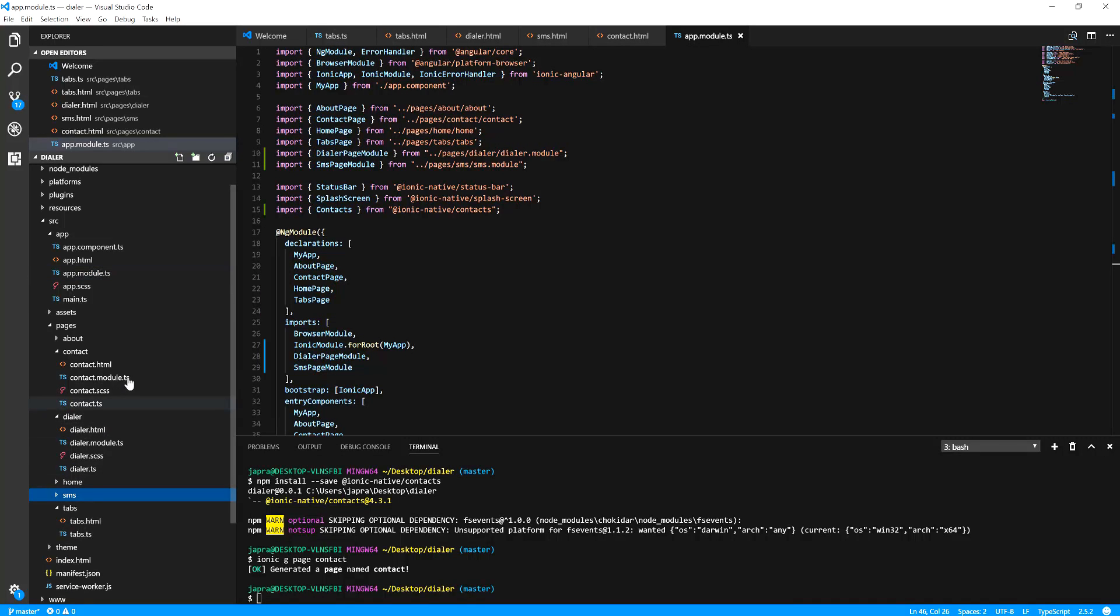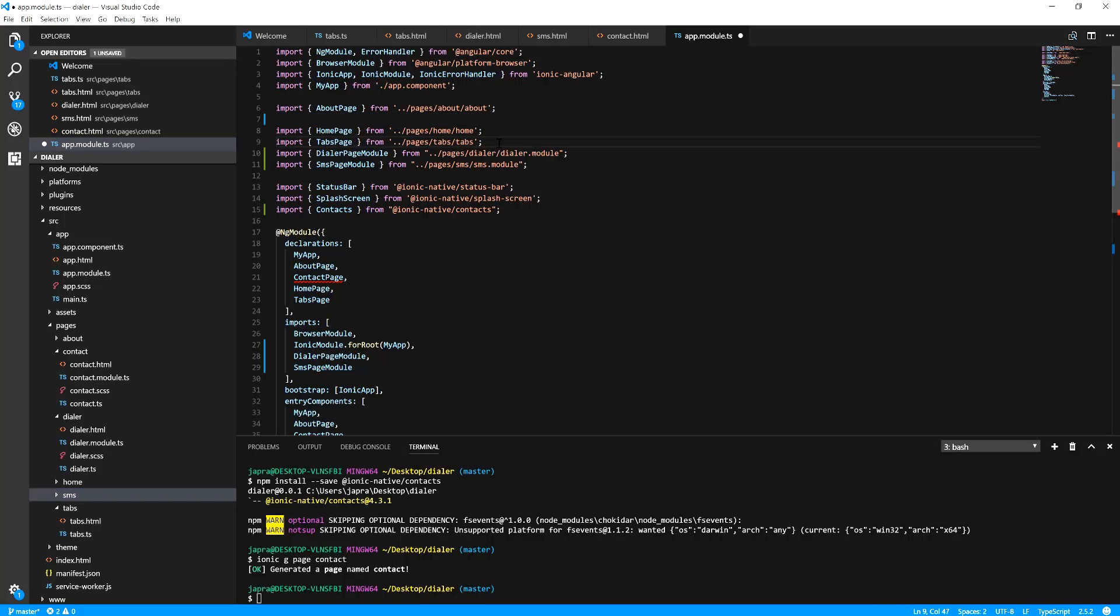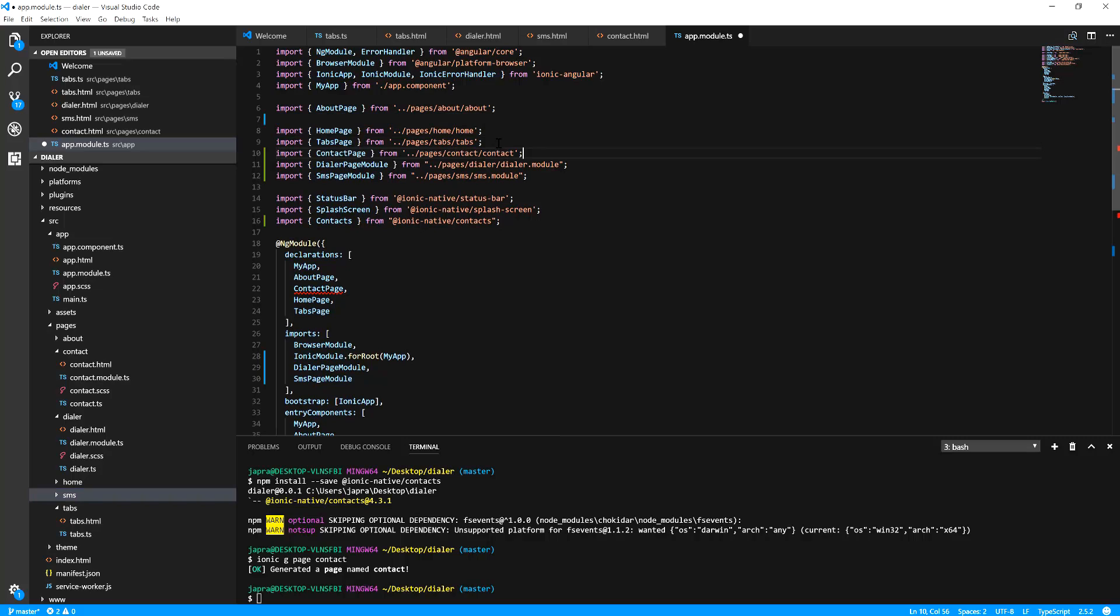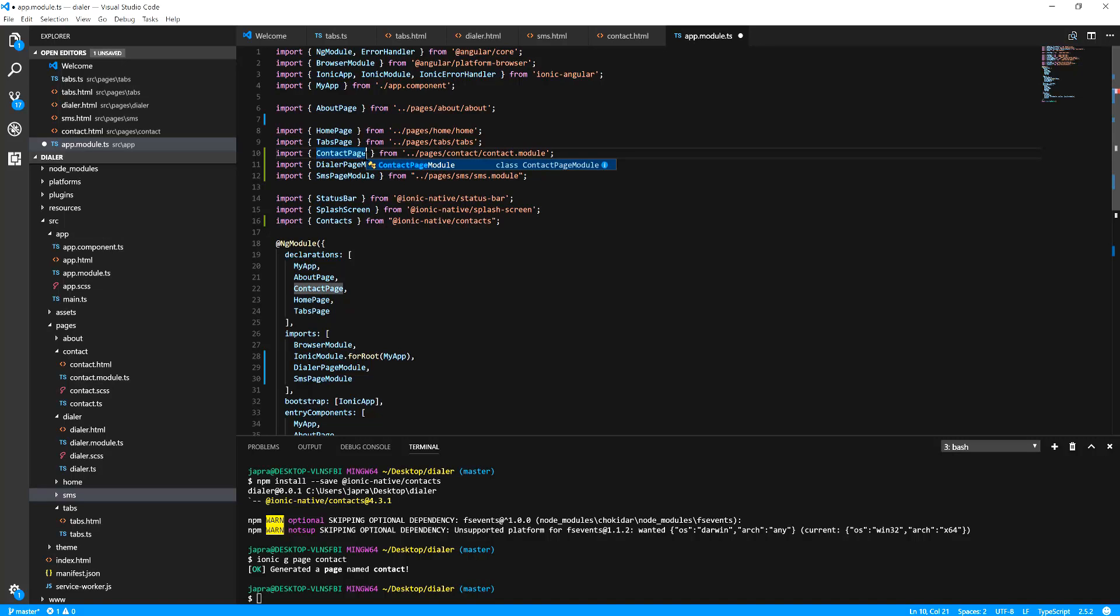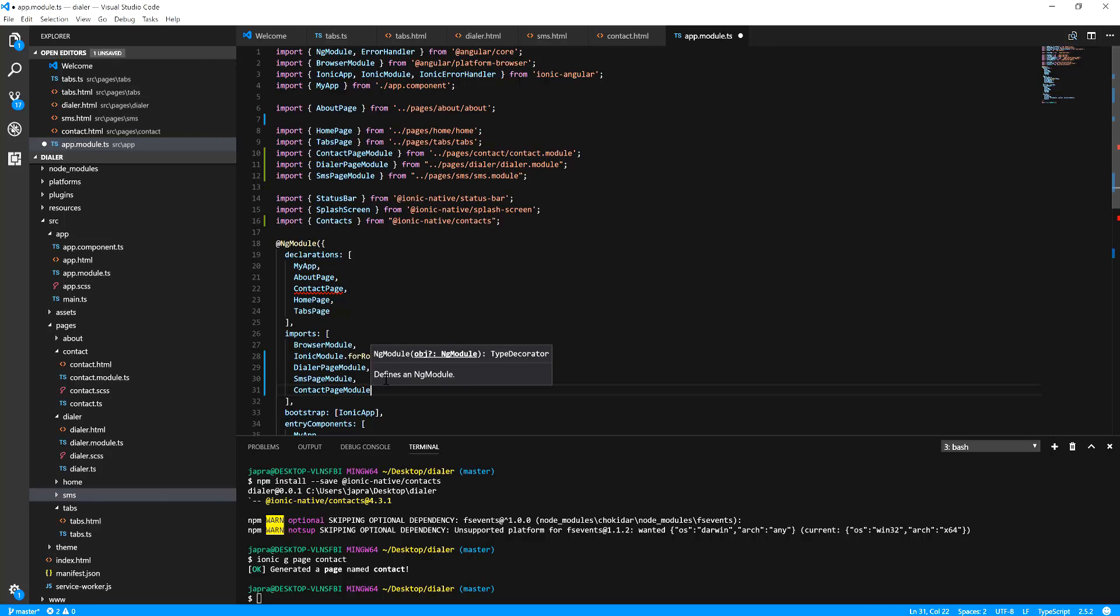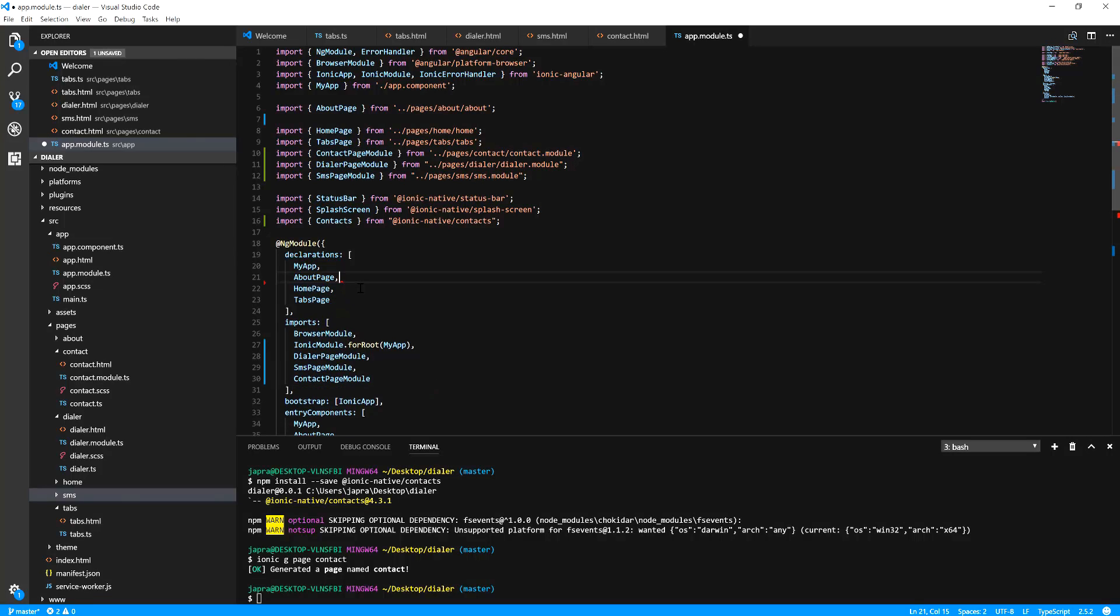Now it has a module so what we do is we use that module instead. So we register the module and remove the component.